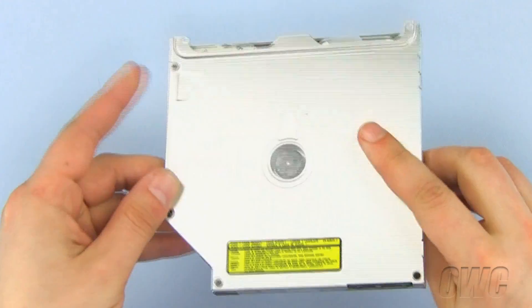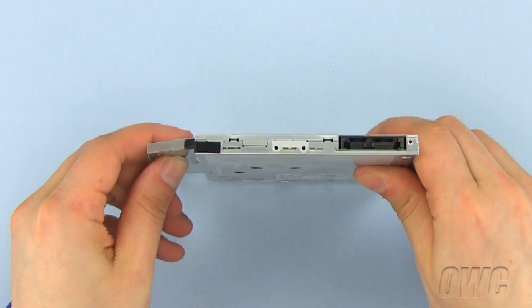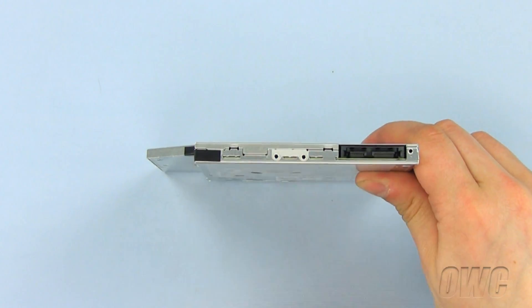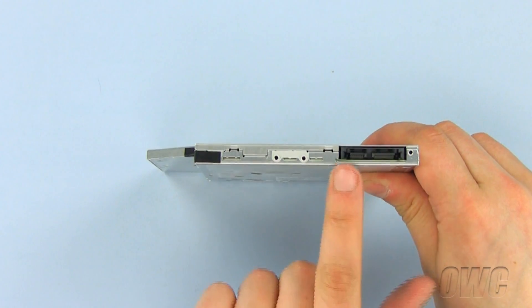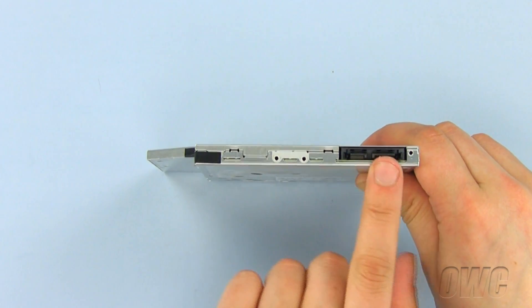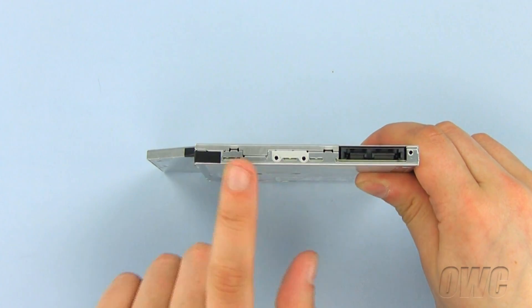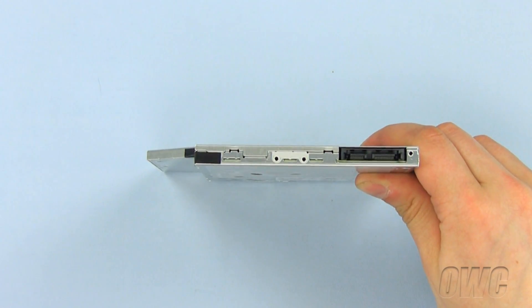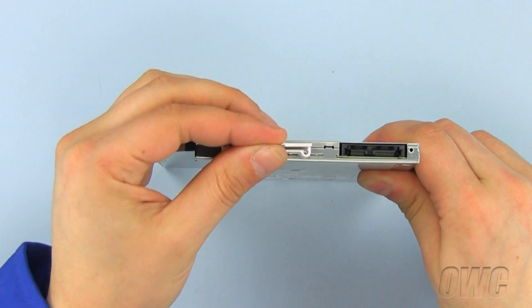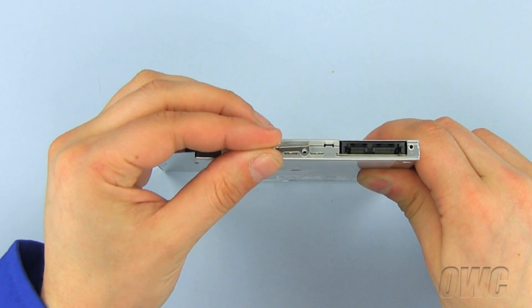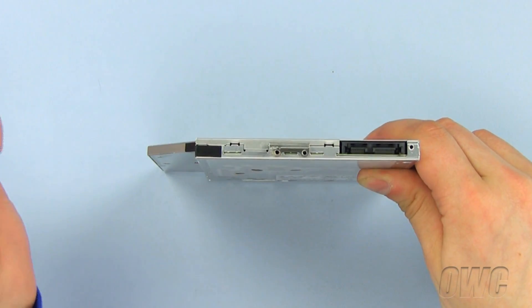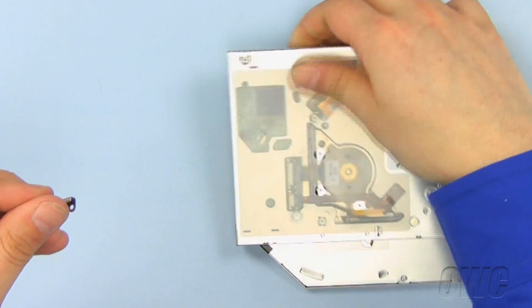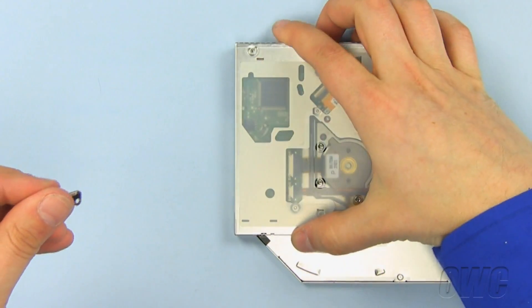We will now install both the data connector and bracket we just removed from our old optical drive onto our new optical drive. Our bracket will be installed here. Lay the optical drive flat and secure the bracket to the optical drive using the two Phillips screws.